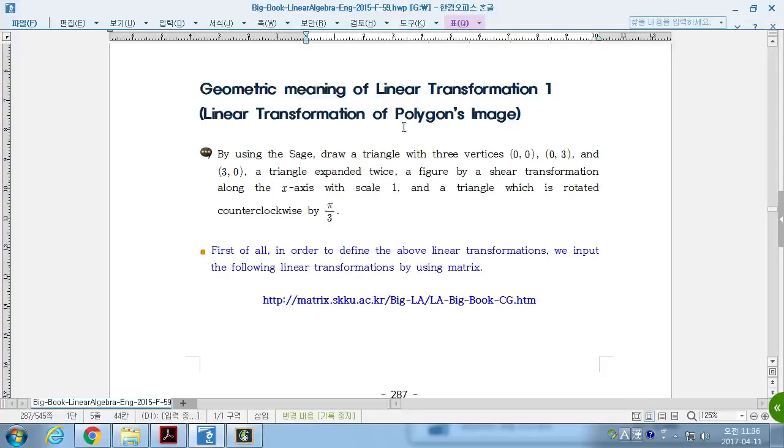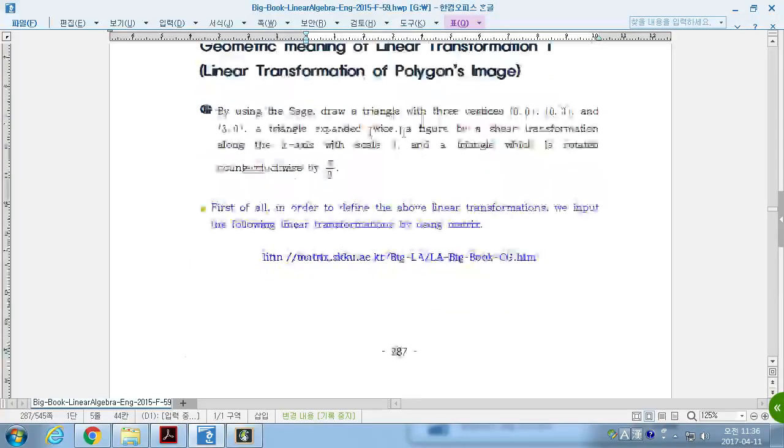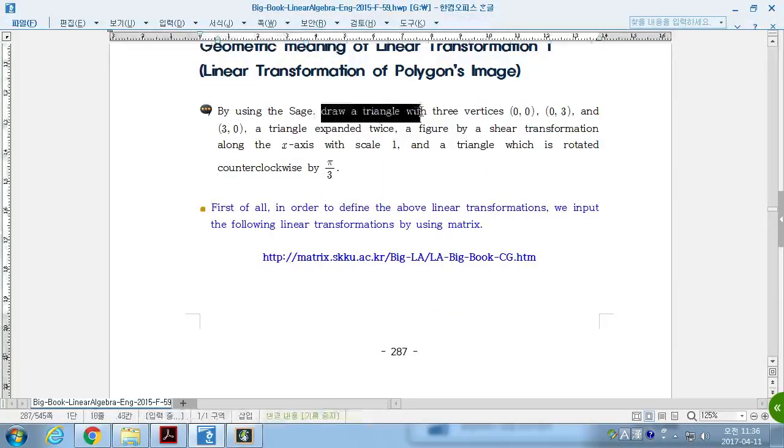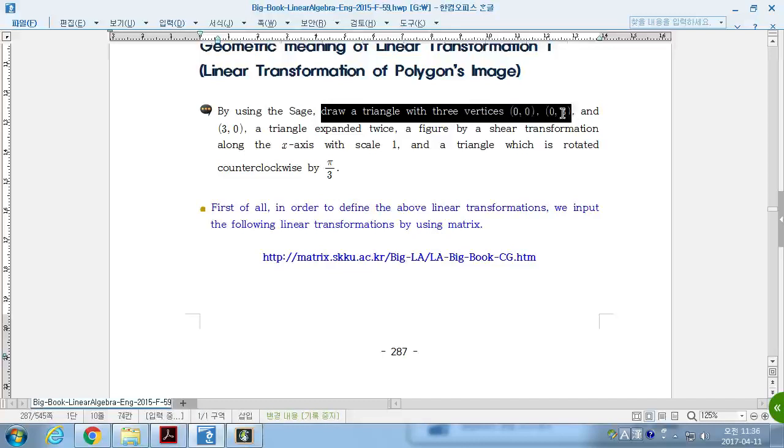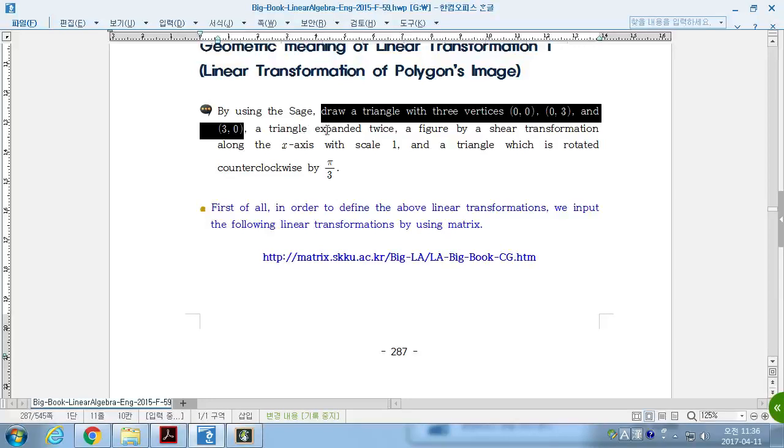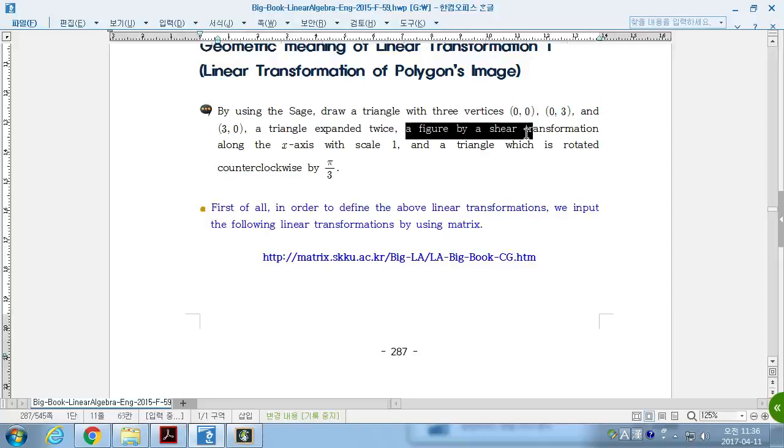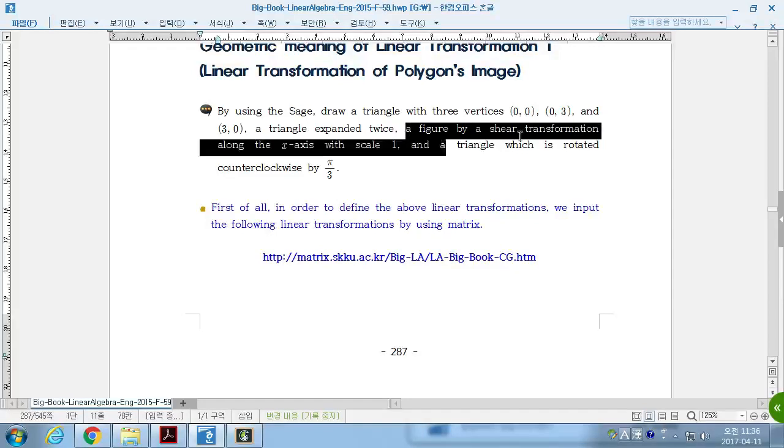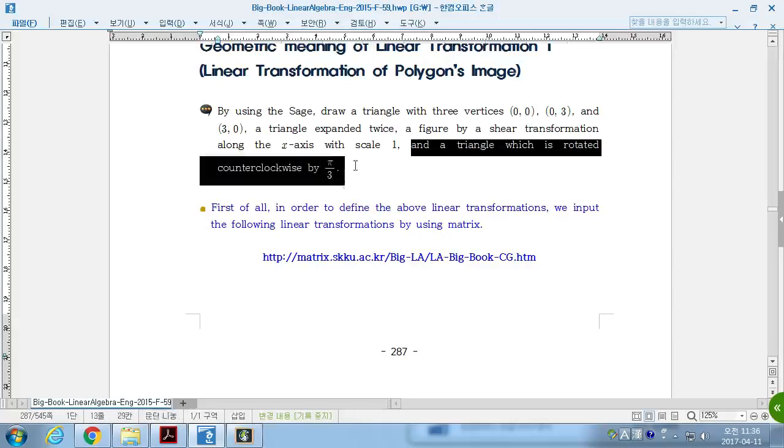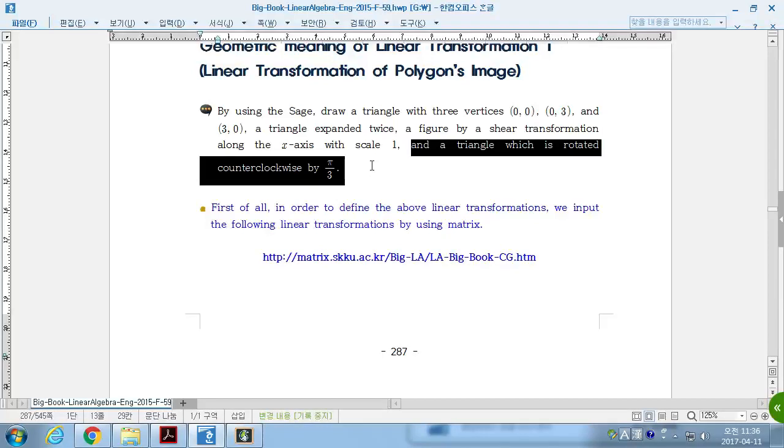First example. By using SAGE, draw a triangle with three vertices, and then we can expand this triangle twice and figure by a shear transformation along the x-axis with scale 1 and a triangle which is rotated counterclockwise by pi over 3.